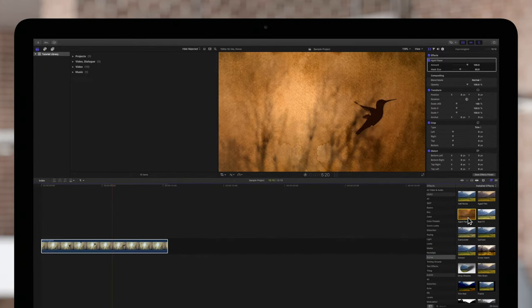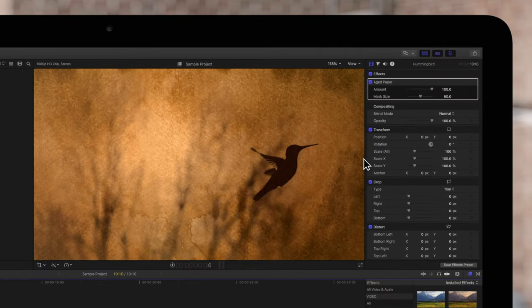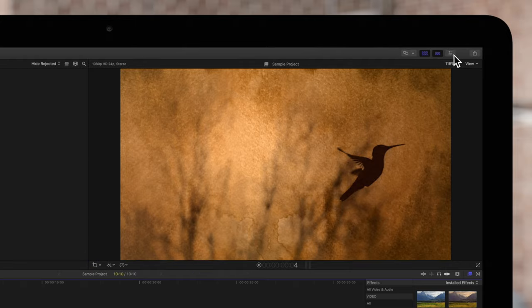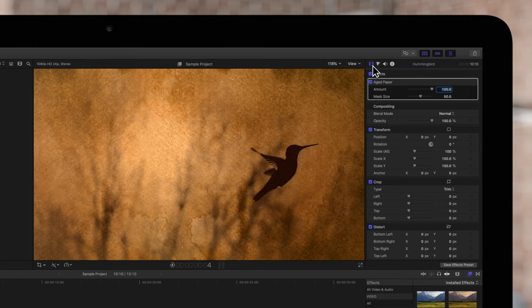Then, navigate to the inspector on the top right. If the inspector isn't visible, be sure to toggle this icon and click on this video inspector icon. Locate the effects section at the top. If any controls are hidden, click on Show.